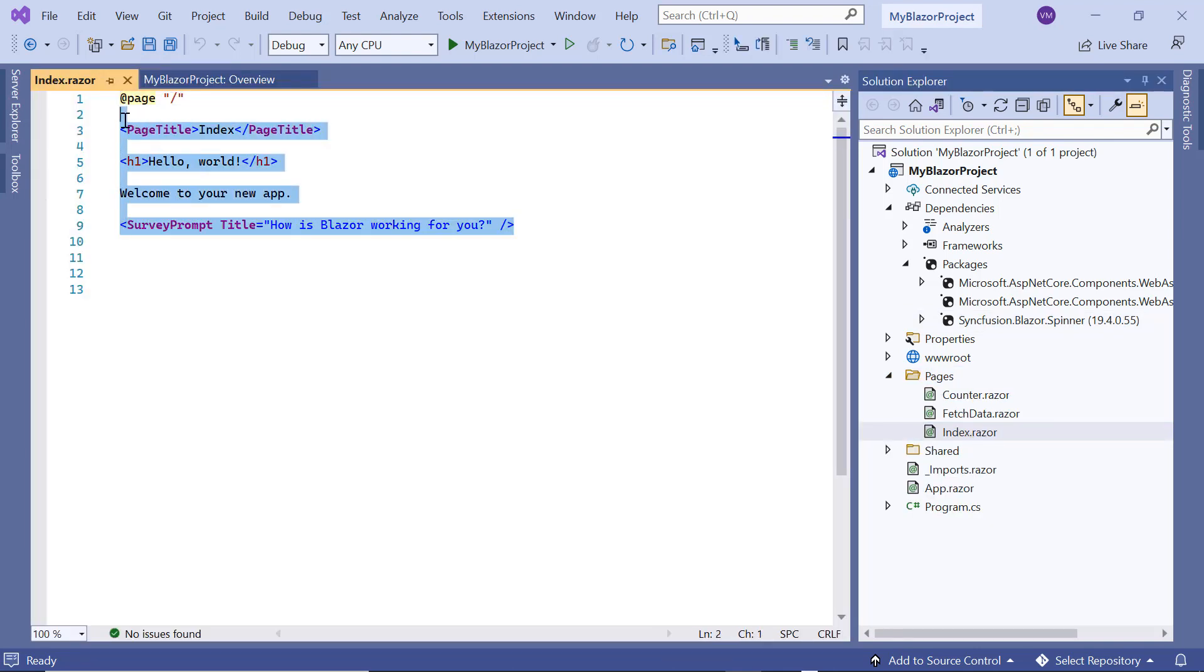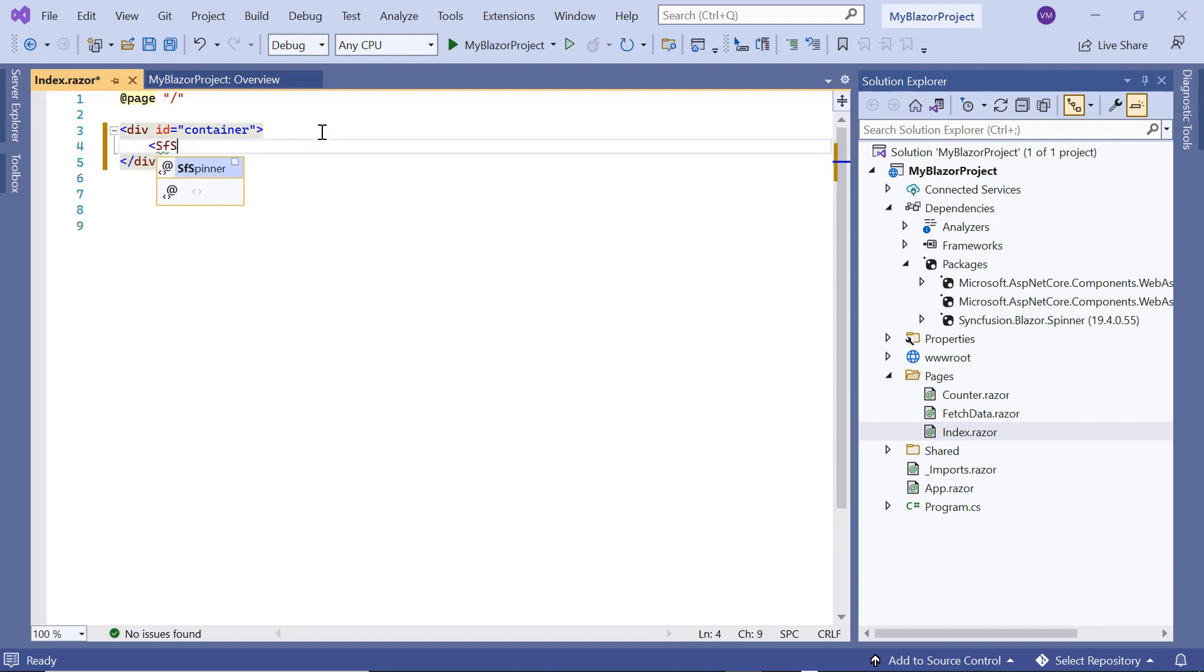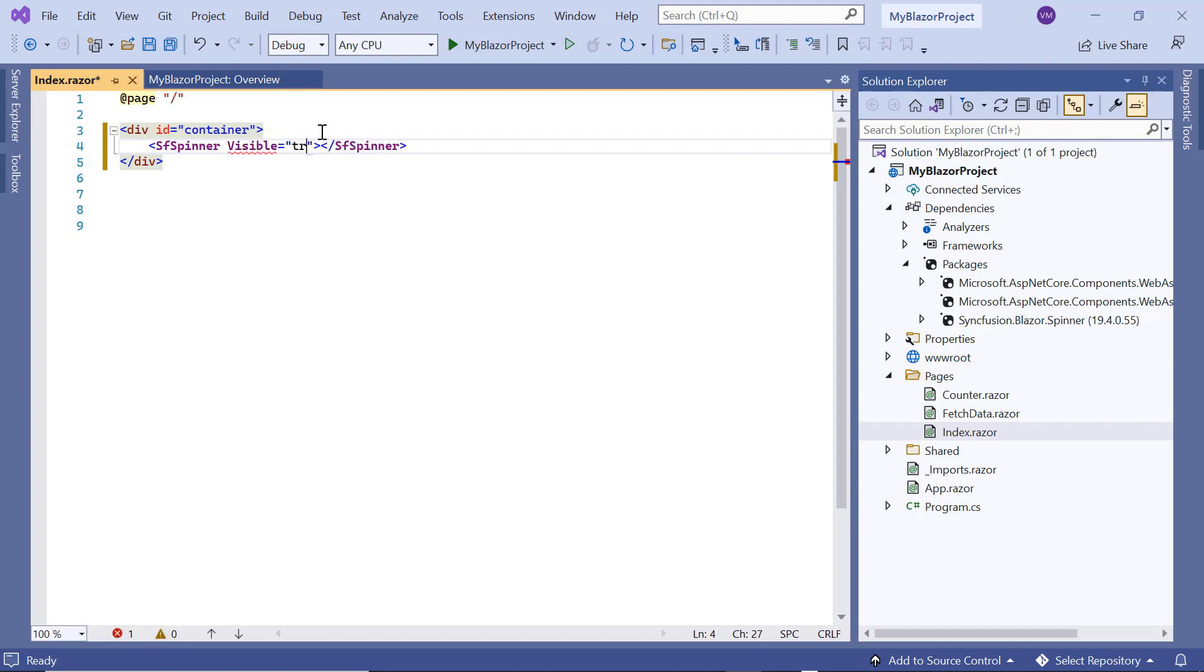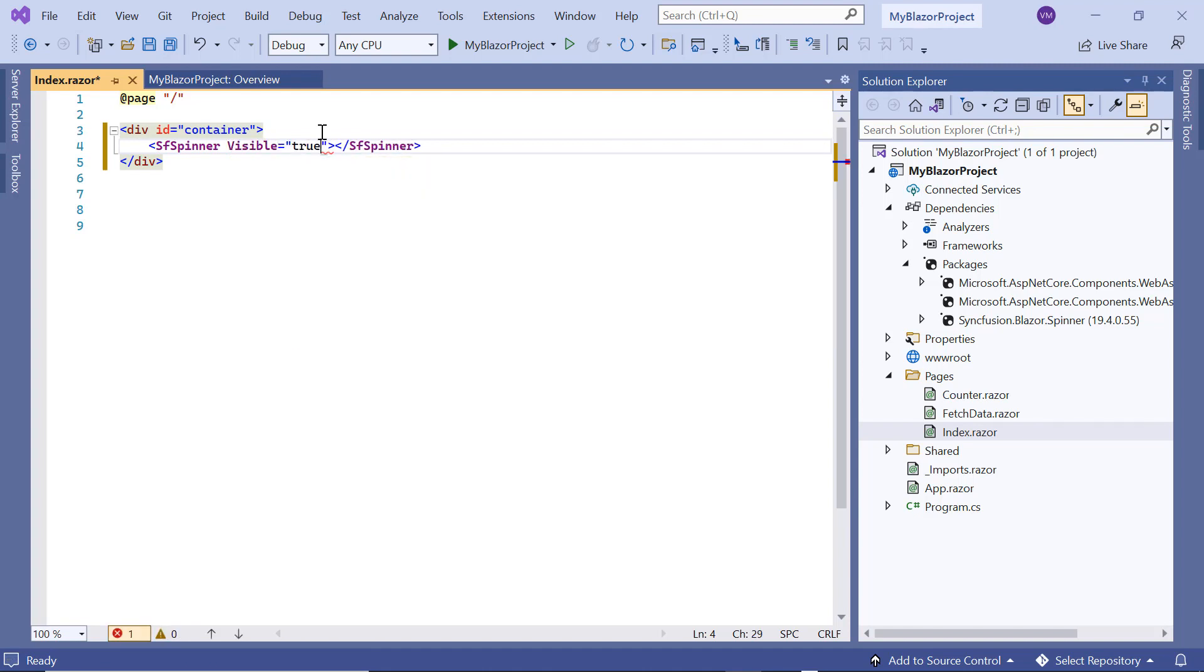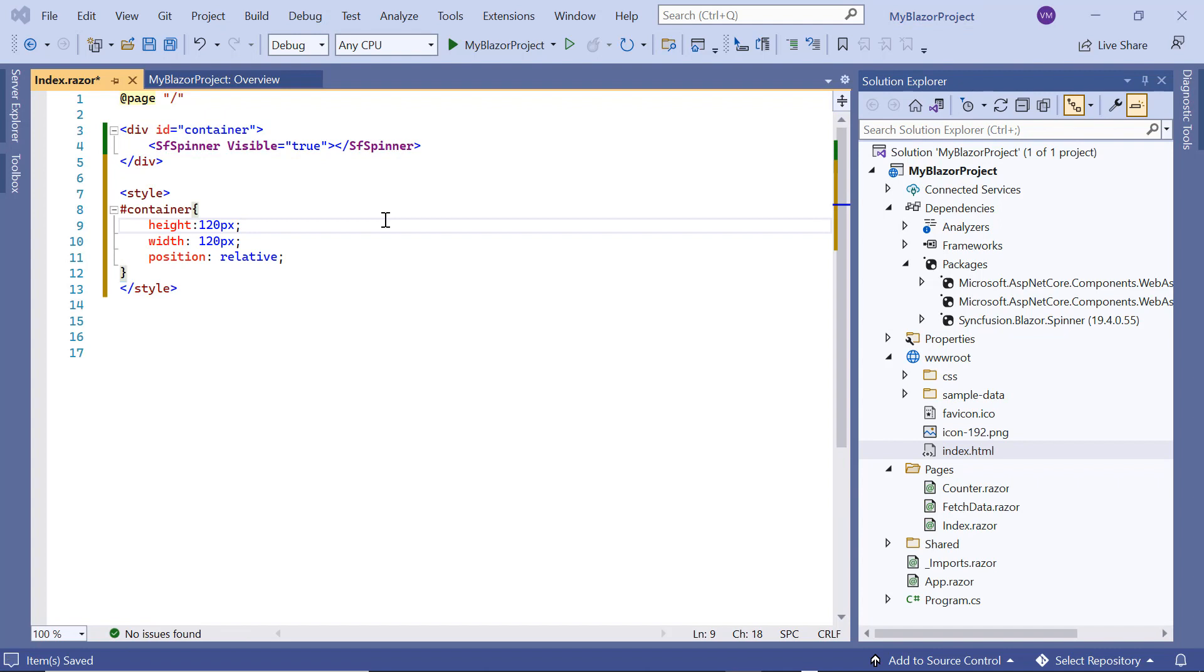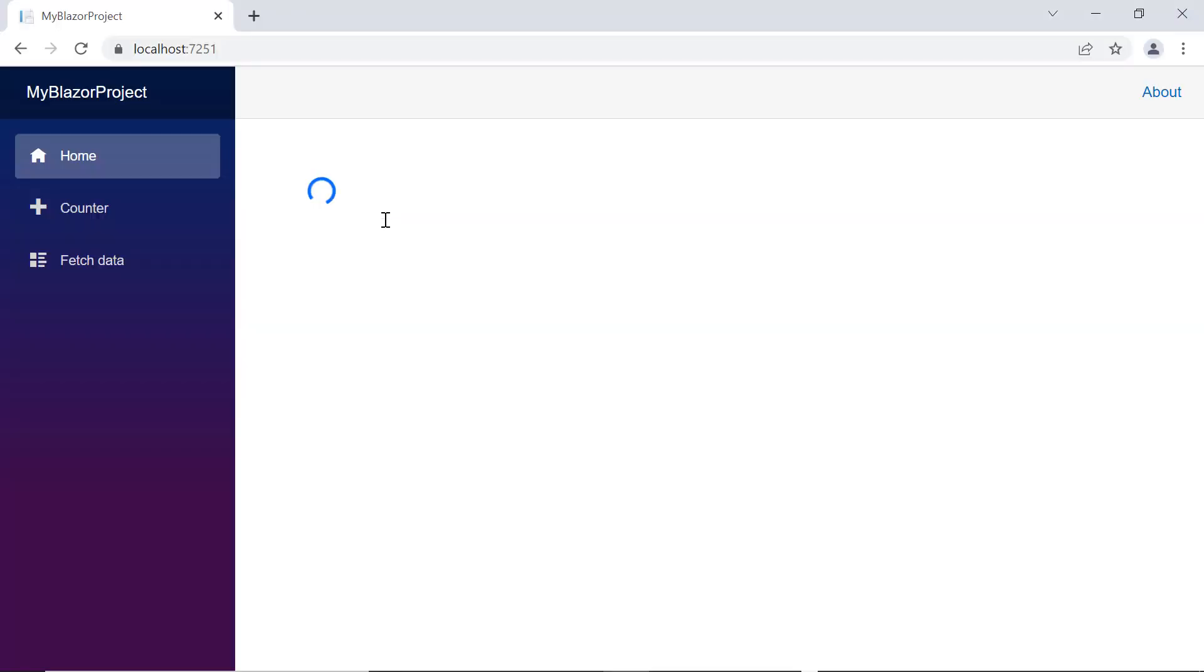To show the spinner, I add a content division element as a wrapper with container as its ID. I add the sf spinner tag. To show the spinner in the browser page, I include the visible property and set its value to true. Then I add the styles for the wrapper element. Now, let me run the application by pressing the F5 key. See in the output, the spinner component is rendered with the bootstrap 5 theme.